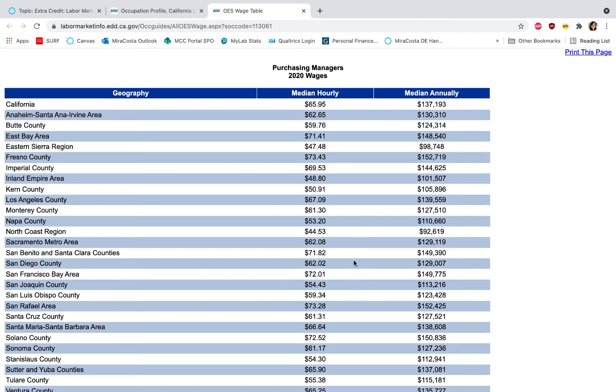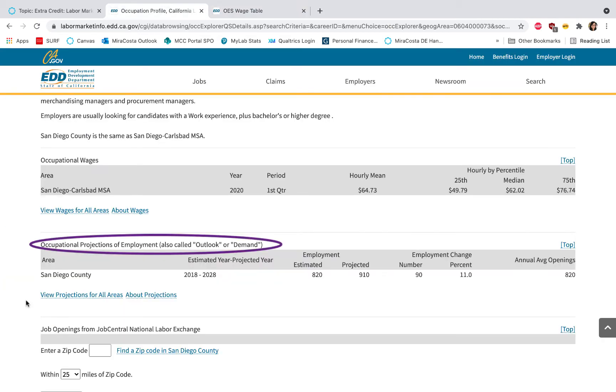At the median hourly wage as well as the median annual salary, you'll also want to take a look at the occupational projections. So this is the demand to see if this is a growing field. For instance, in San Diego for purchasing managers, currently about 820 positions are available and it's projected by 2028 to be around 910.